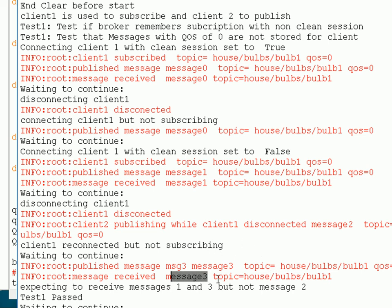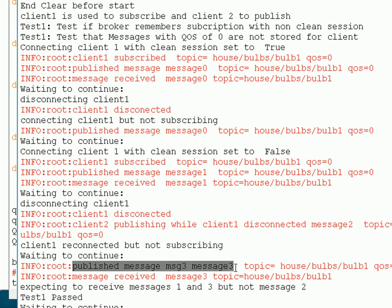That demonstrated that the broker remembered I subscribed to certain topics, but it hasn't stored any messages for me. It hasn't stored messages because I'm using quality of service 0. But it does remember the topics I subscribed to — because if it didn't, when I published the message I wouldn't have received it back, since I connected without subscribing.